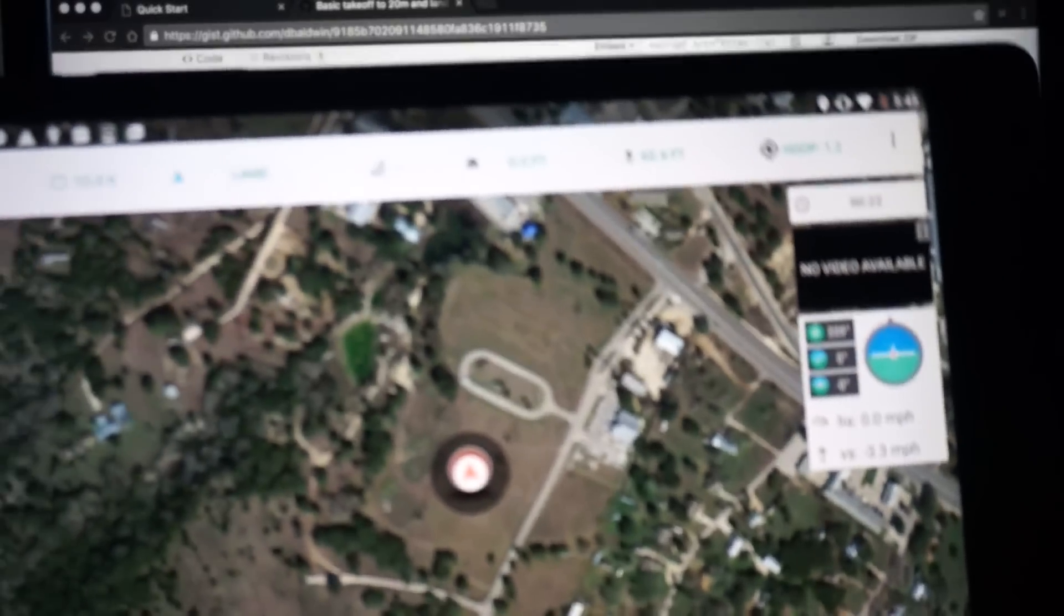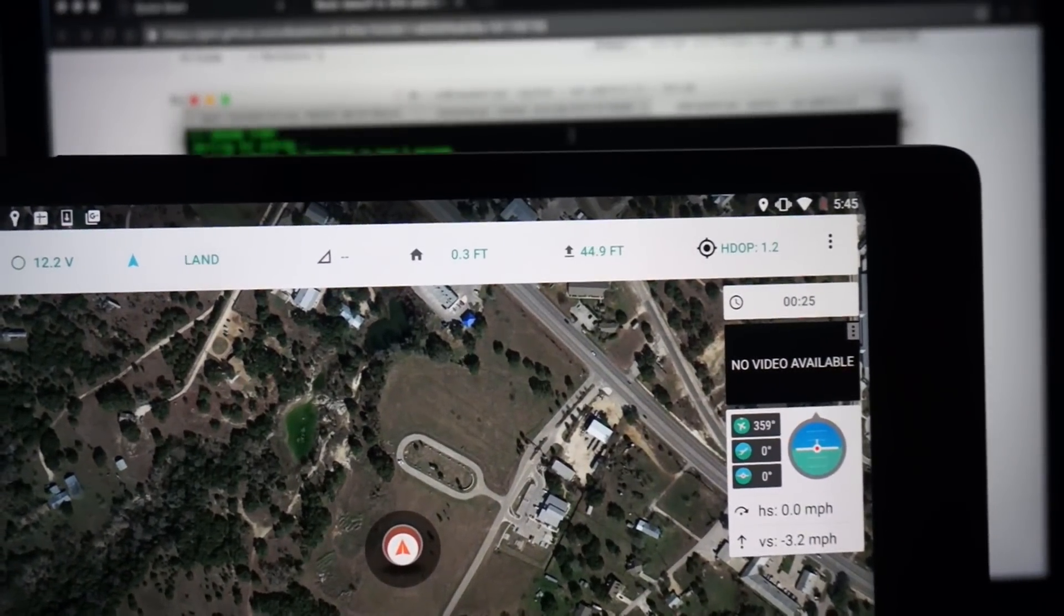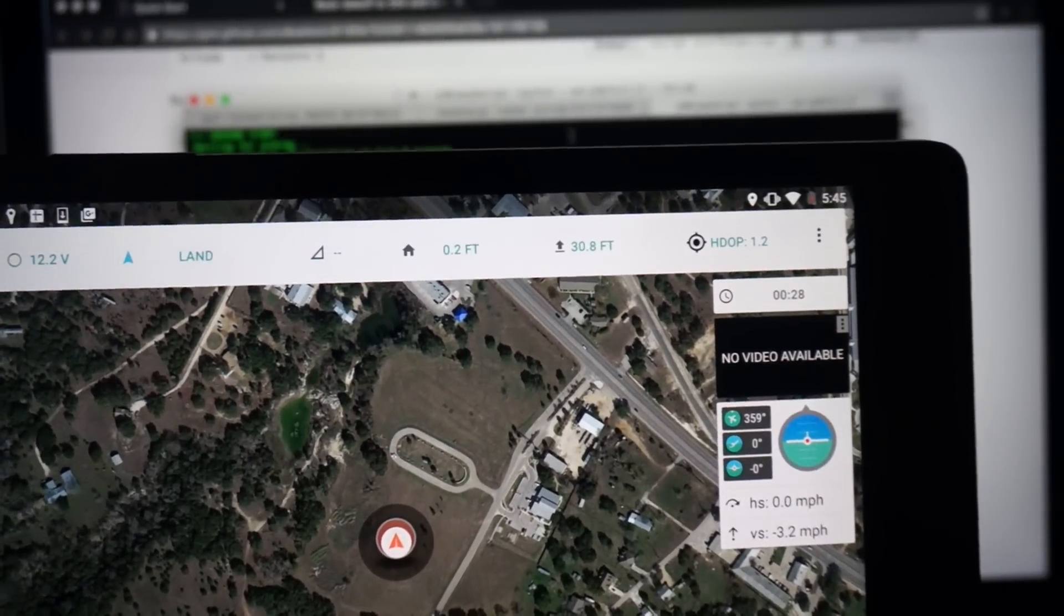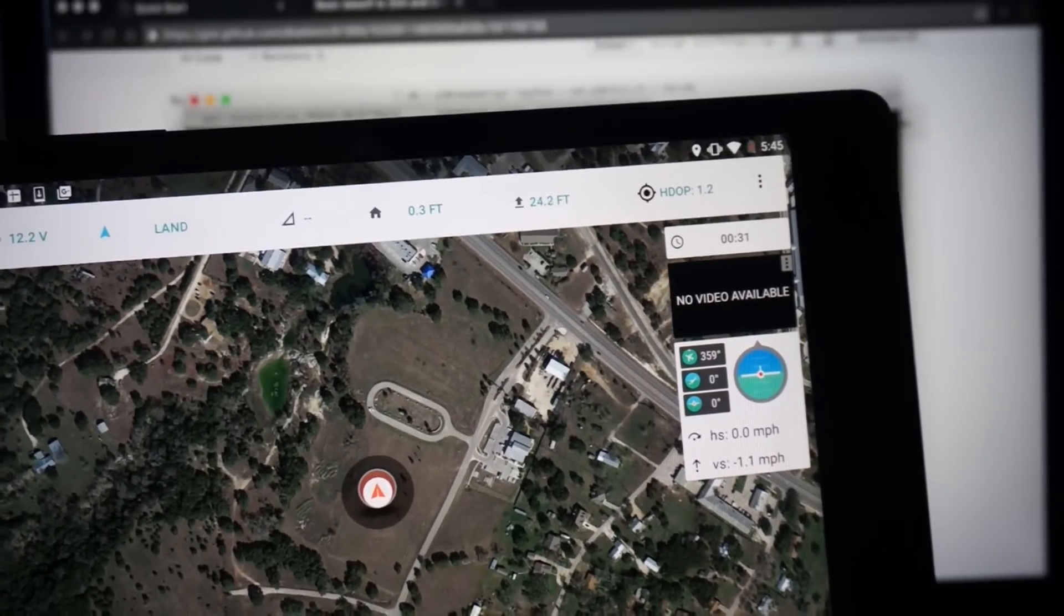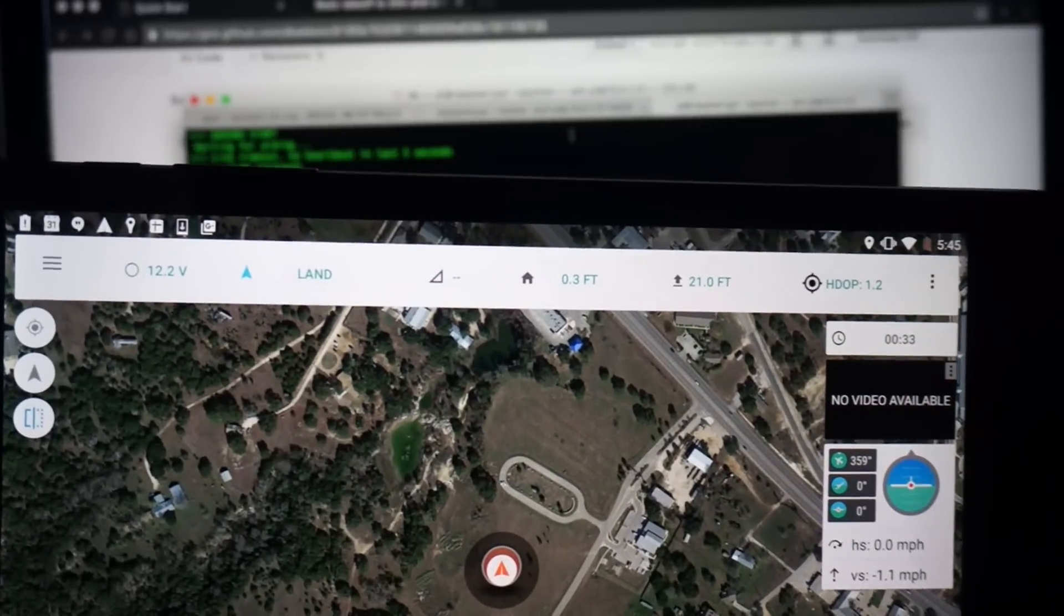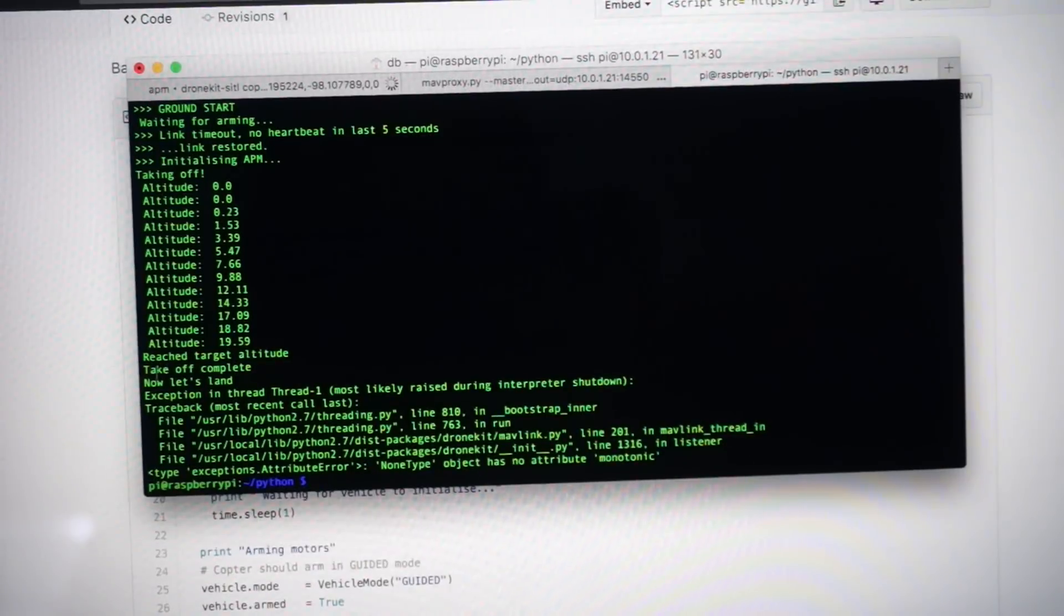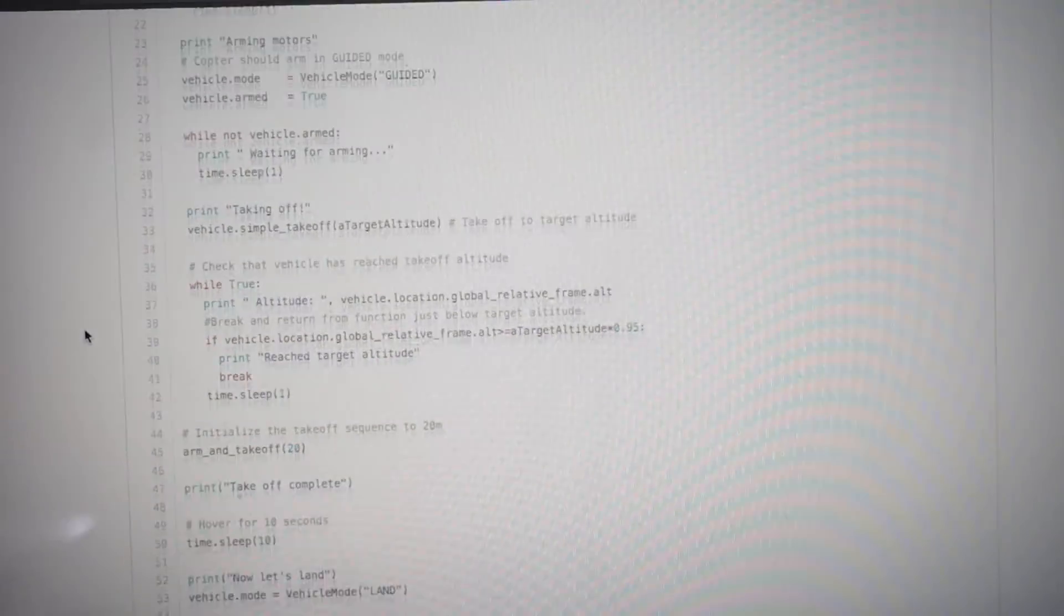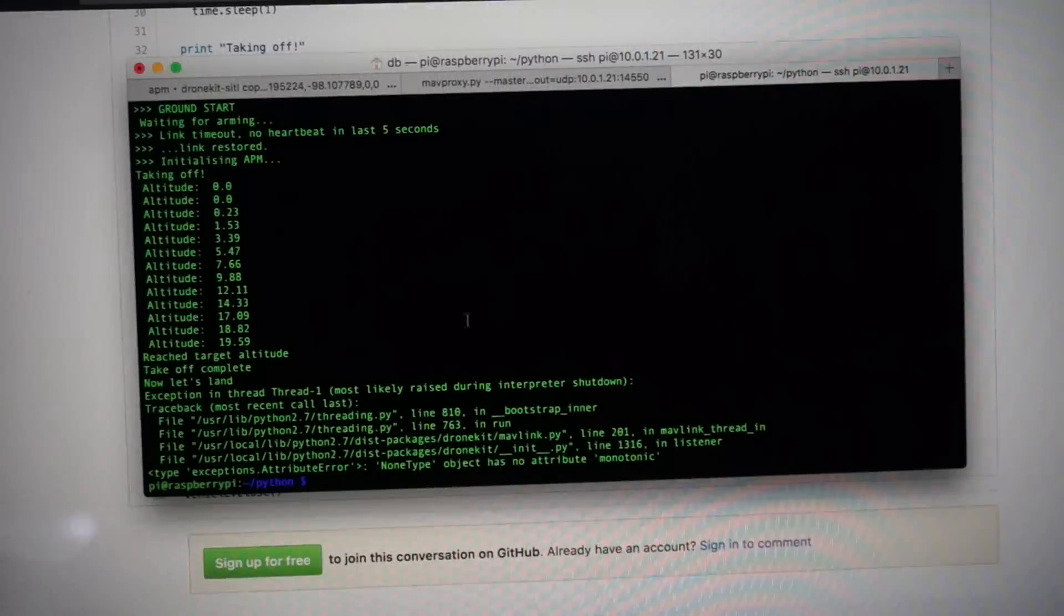Mode land. And that land mode has now been executed. And you can see that Tower is then echoing back the altitude. And you can see over here the land mode is selected. Looking at our script you can see that it says take off complete. Now let's land. These are all statements in the script.